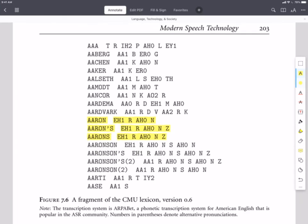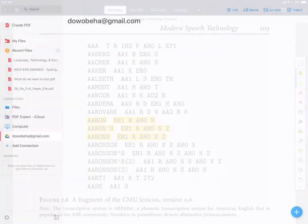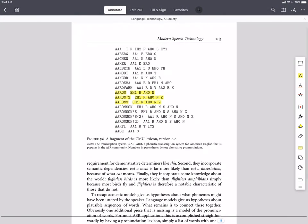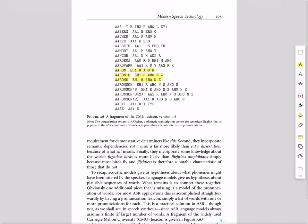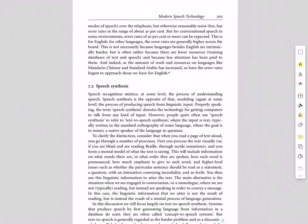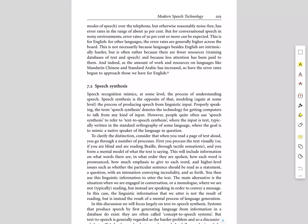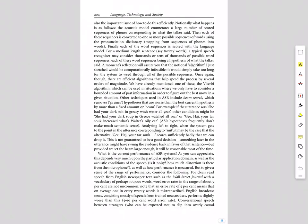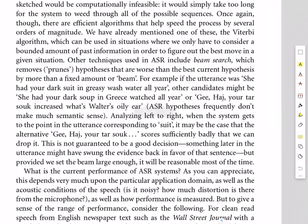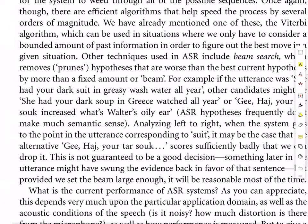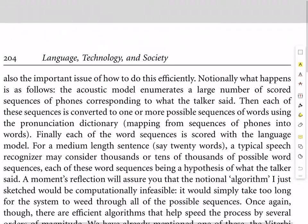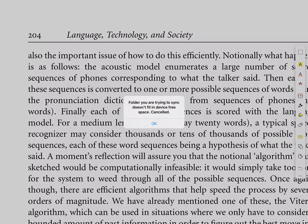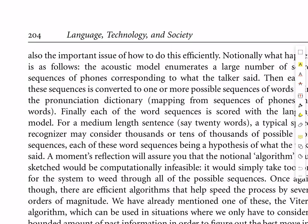Let's skip ahead another page or two and see what this might look like. We're on page 204 of the textbook Language, Technology, and Society by Richard Sprout.